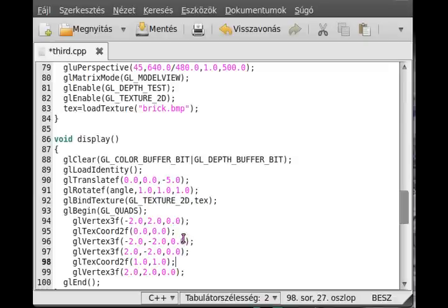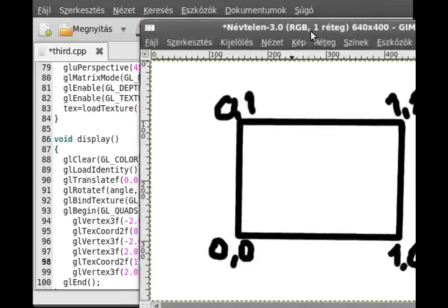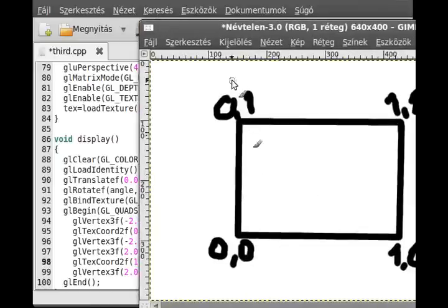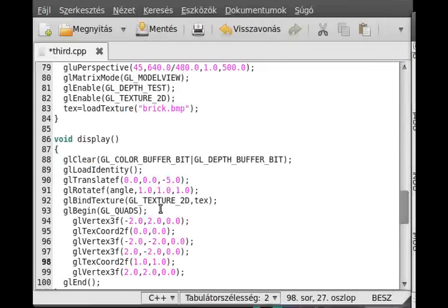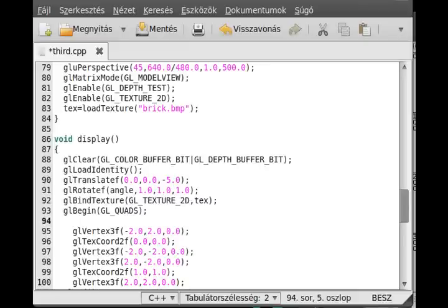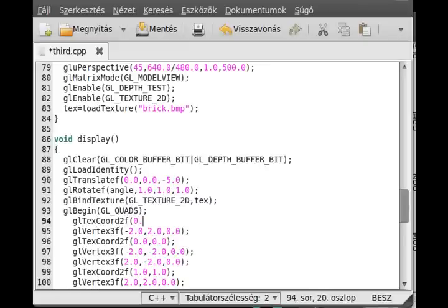Let's see what other do we have. We have this minus 2, 2. This is the left upper coordinate. So this should be 0,1. So glTexCoord2f, 0,1.